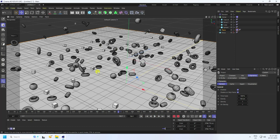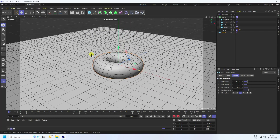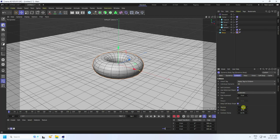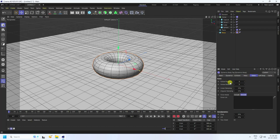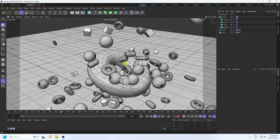Now apply a Soft Body tag on the torus. Select the torus, right-click, Simulation Tag, apply Soft Body. Set bounce to 90 and friction to 10. Under Extra, enable Custom Mass — set mass to 1 and rotational mass to 10. Under Force, set Follow Position to 2 and Follow Rotation to 5. Go back and play — that's my really cool soft body animation.